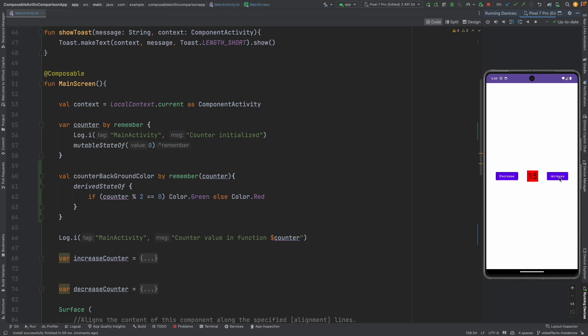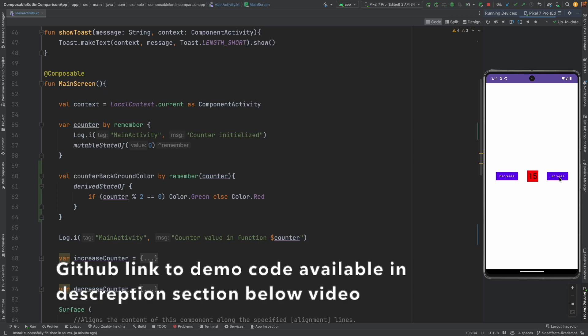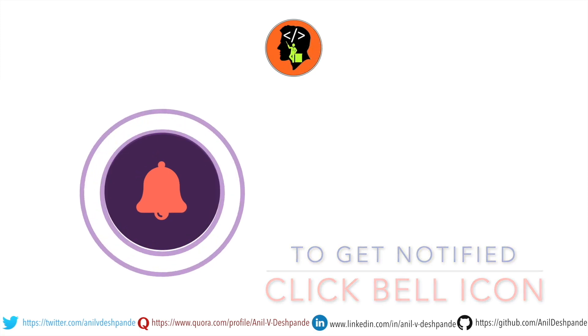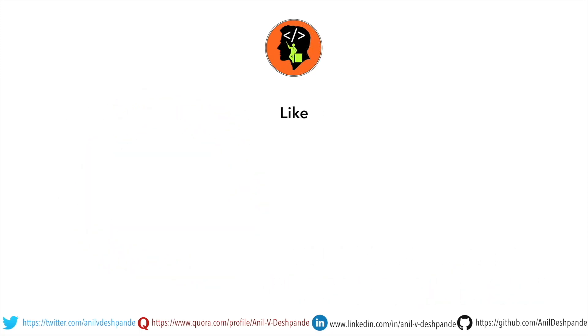So in the next video we will continue to explore these various side effects in a detailed manner. So stay tuned. That brings us to the end of this particular video. Don't forget to like, comment, share the video and subscribe to the channel. Take care. Bye.